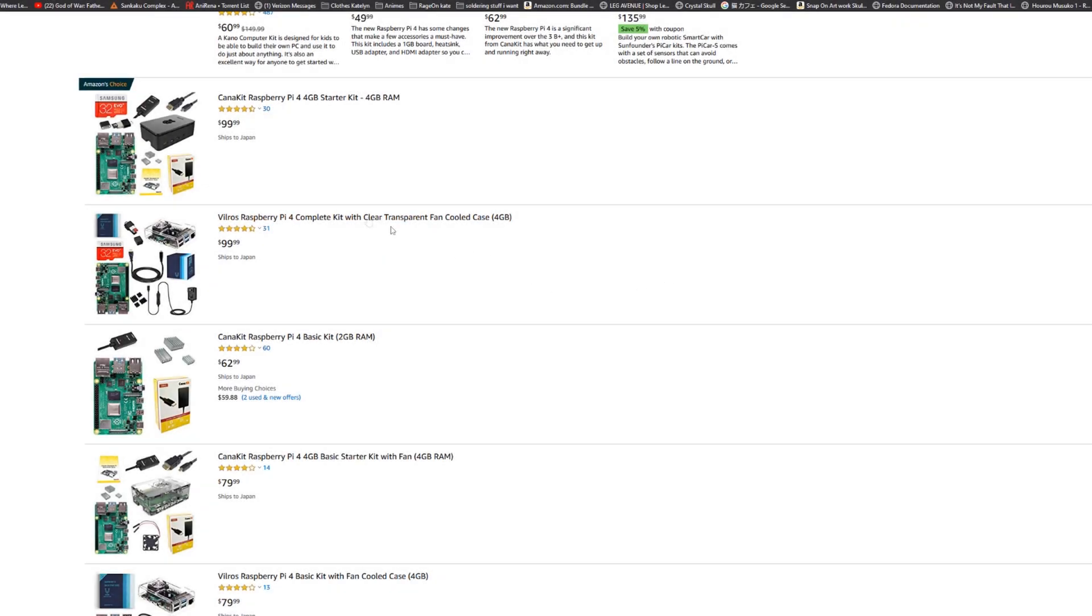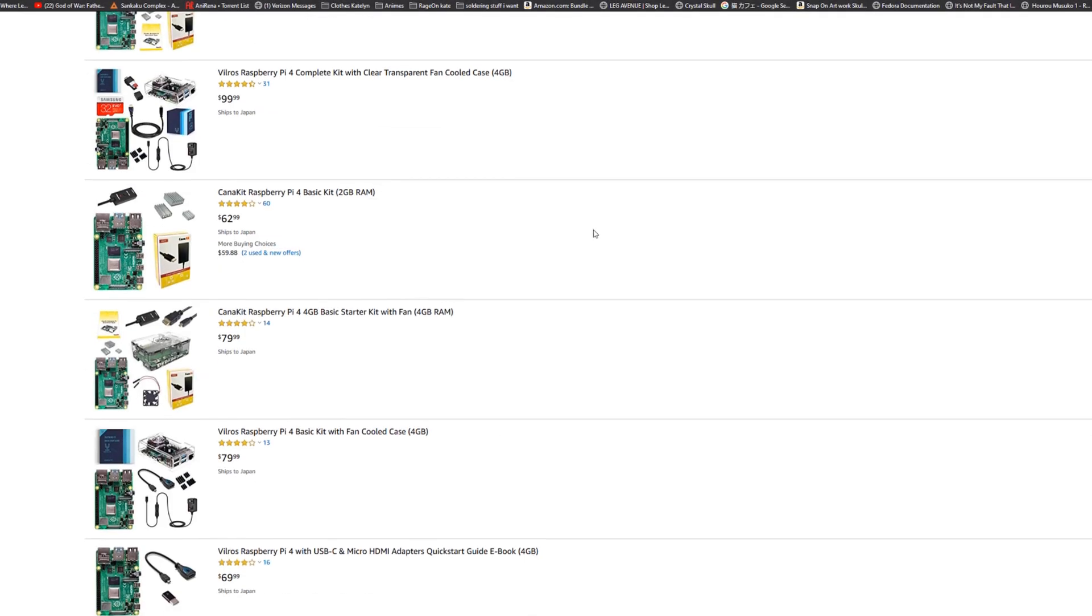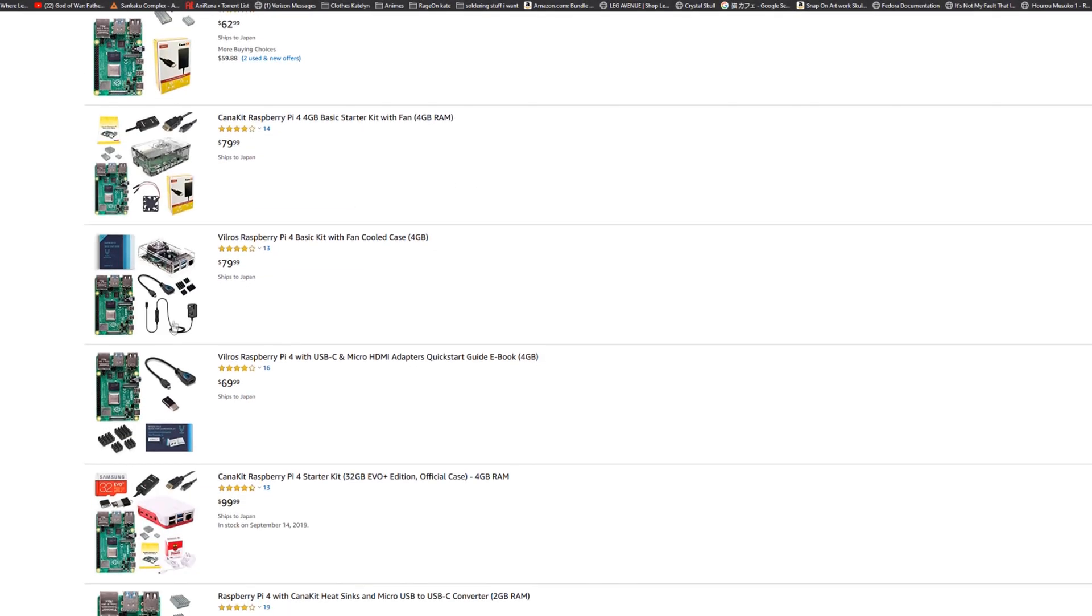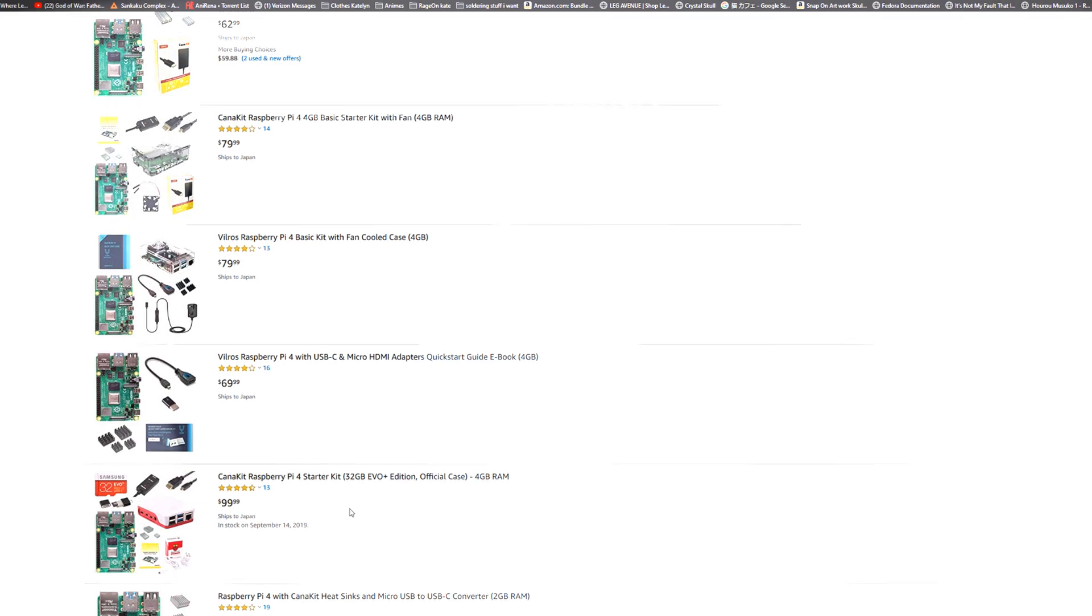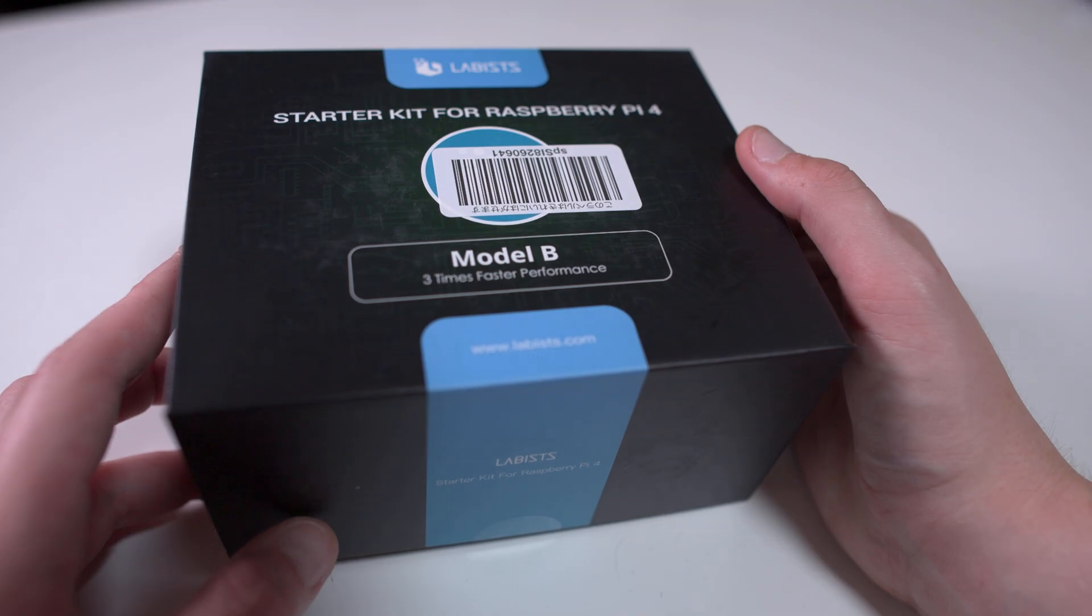Today I wanted to talk about the Raspberry Pi 4. As you can see on the screen here, these come in all kinds of starter kits with everything you need to get up and running, and that's what we have here.